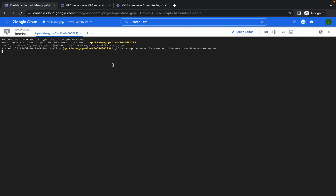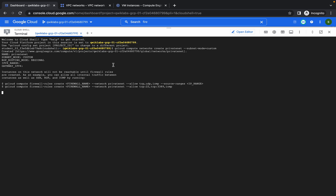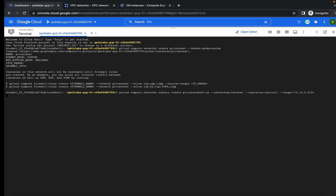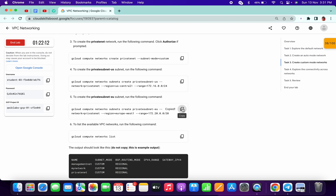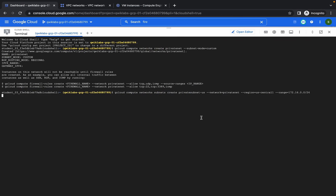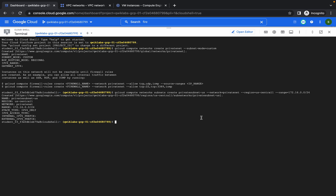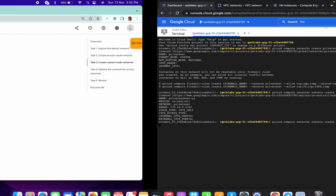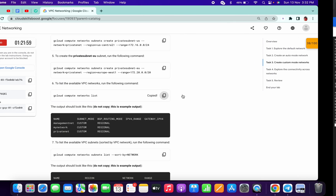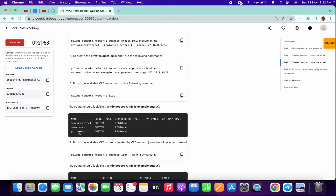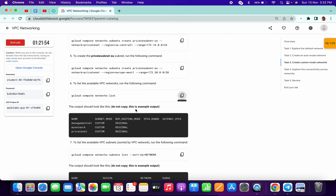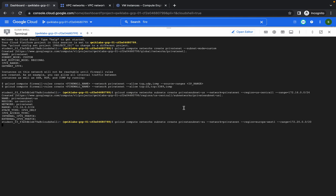Wait for the command to be executed properly. It's done. Paste the second command. Now copy and paste the third command. Now copy the fourth command — it will show the list of all your VPCs. Copy and wait for a second.